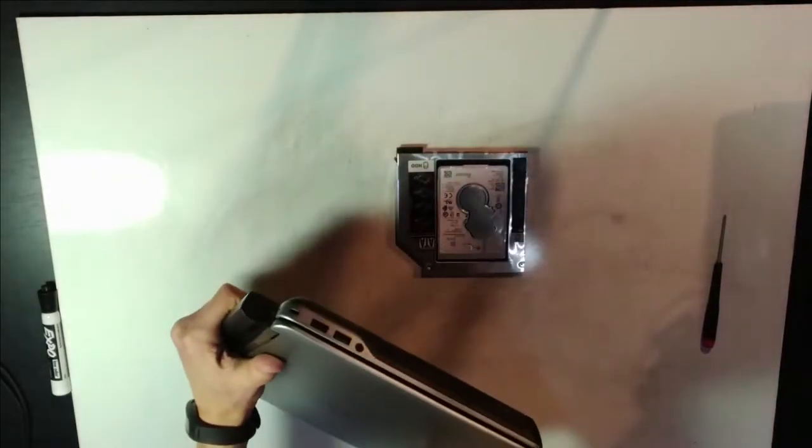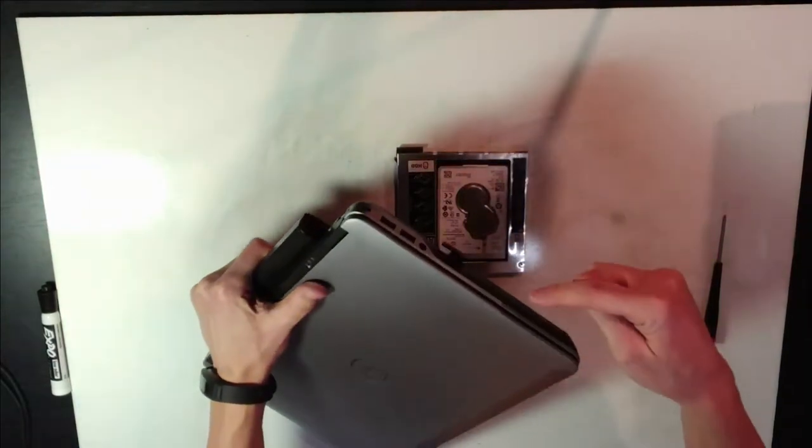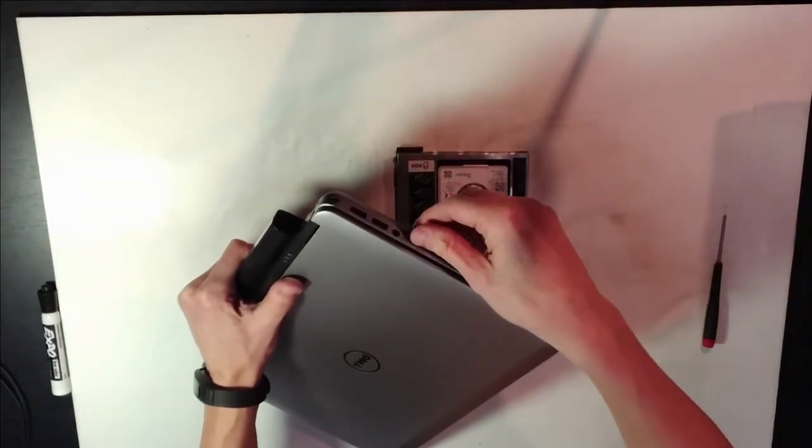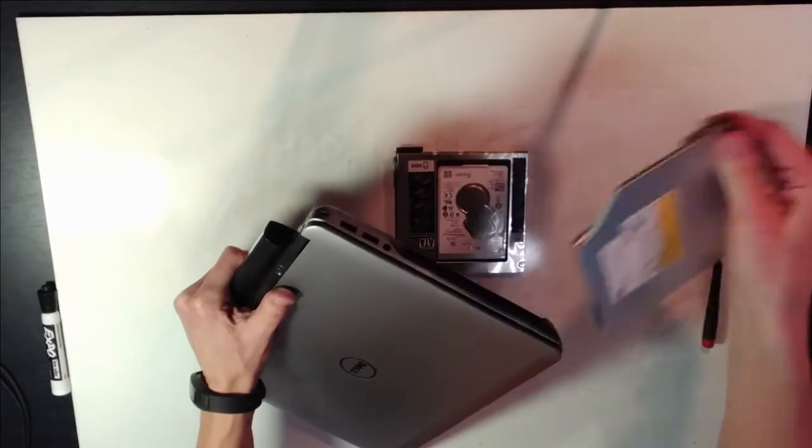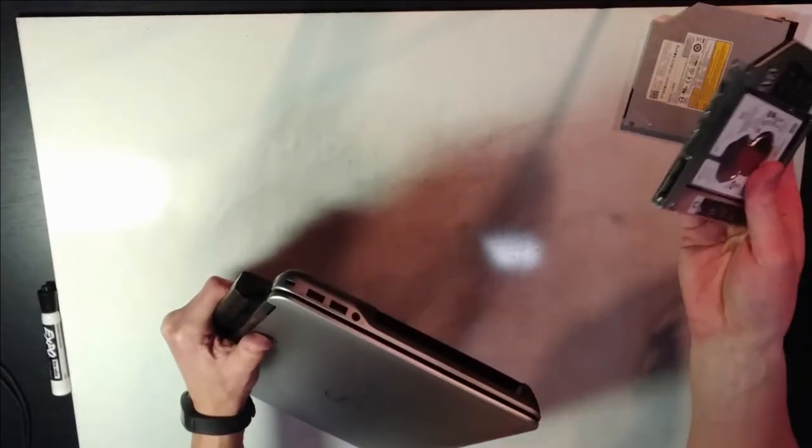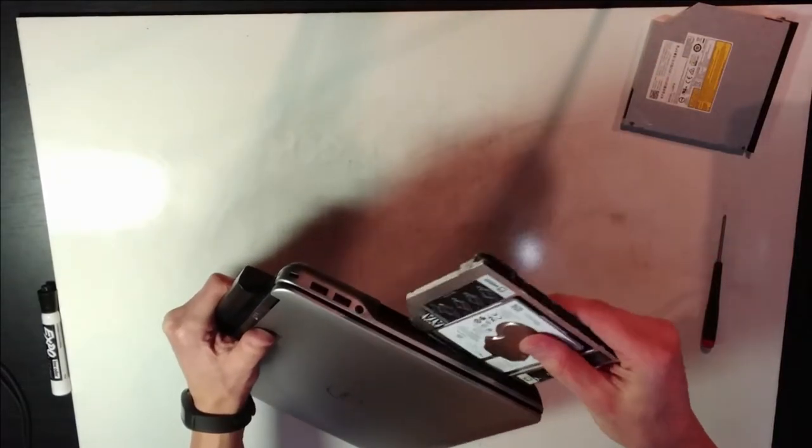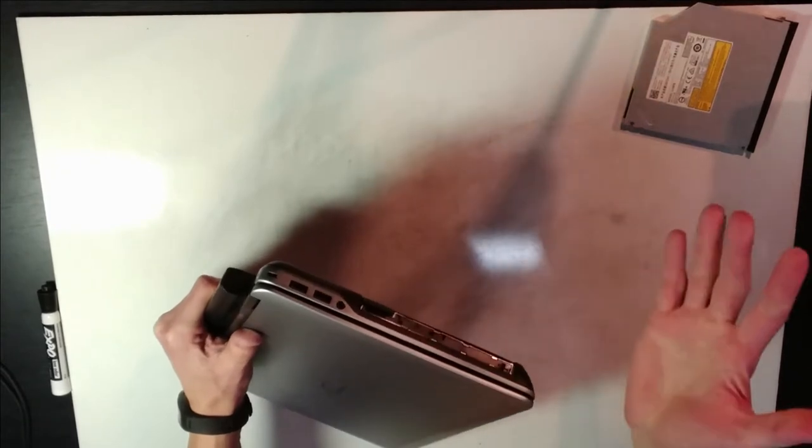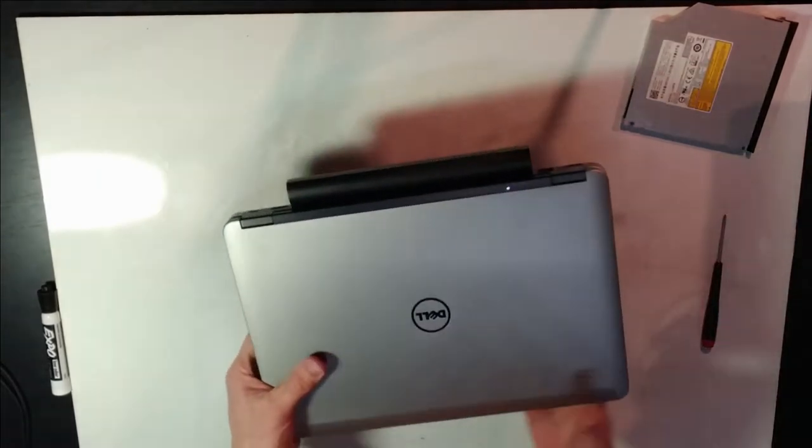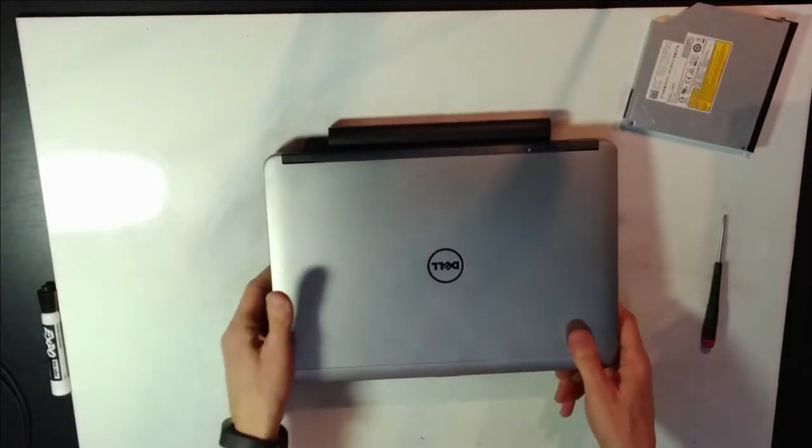I'm going to take the E6440, which is basically my favorite computer right now that Dell has, put the caddy inside the mini bay, and that's it. Now this computer has an additional drive.